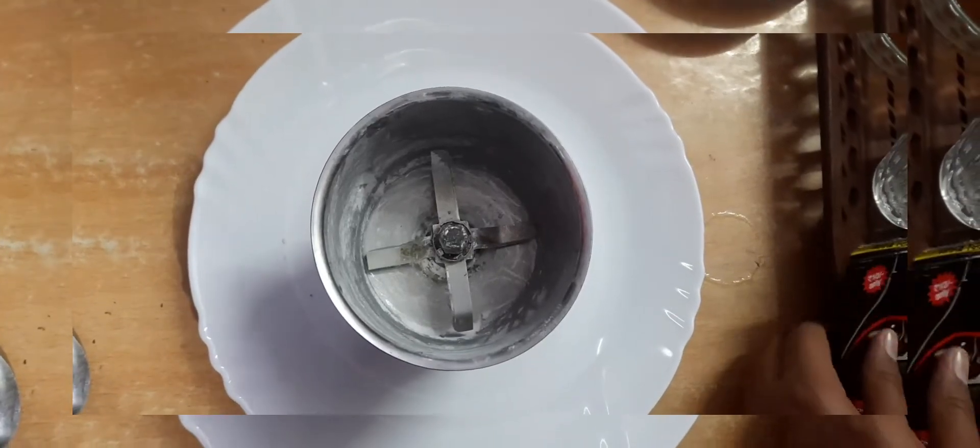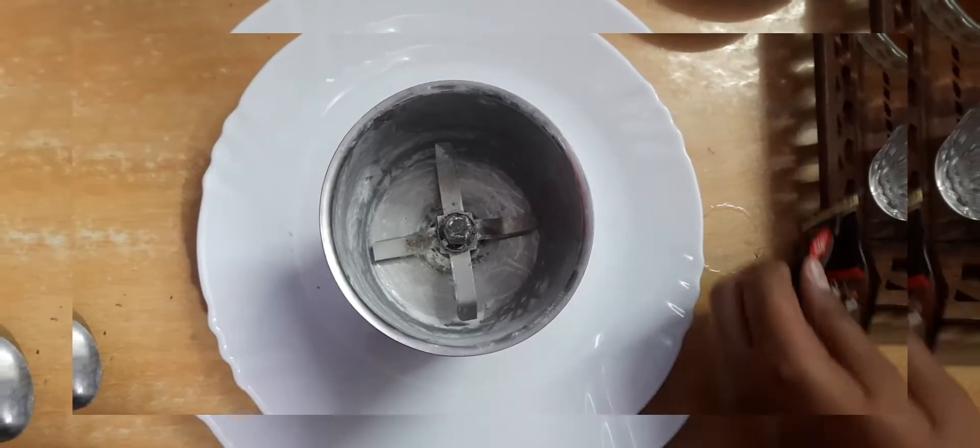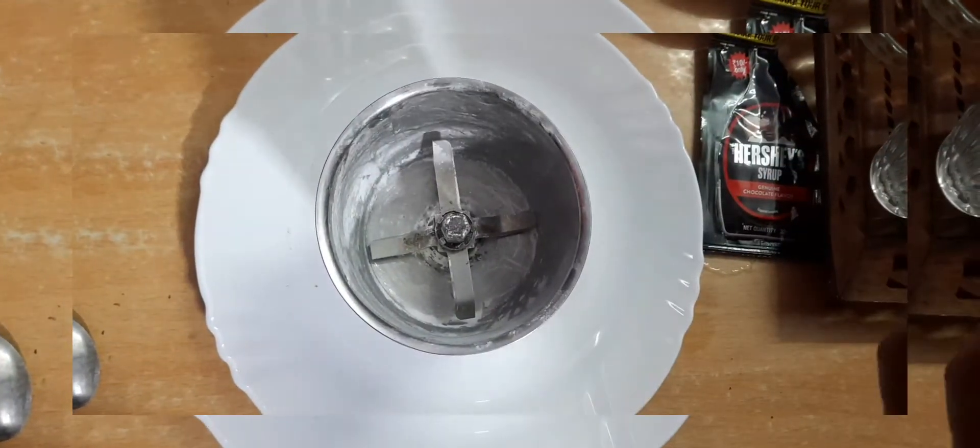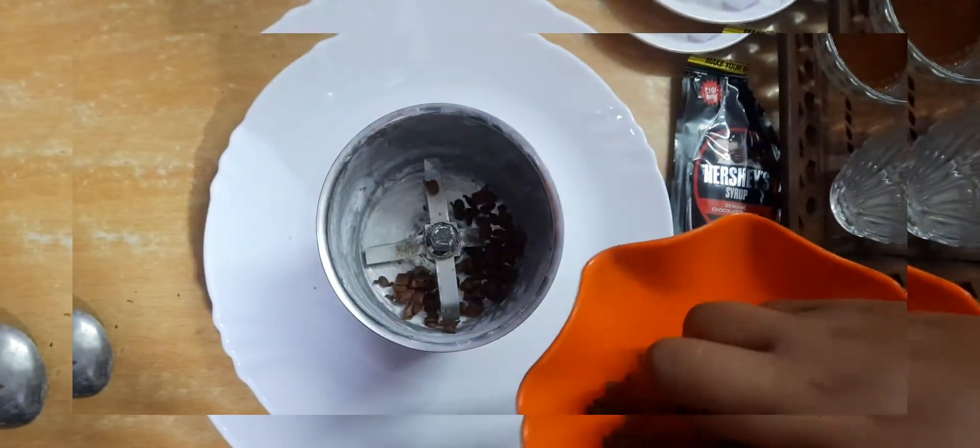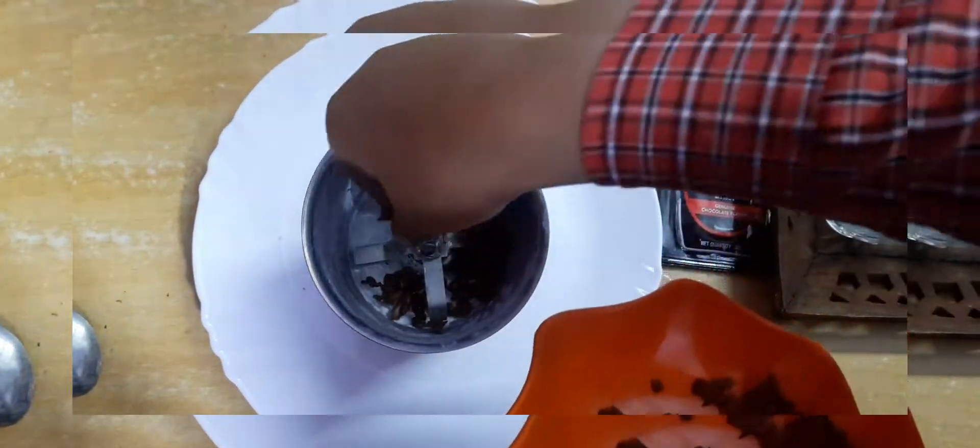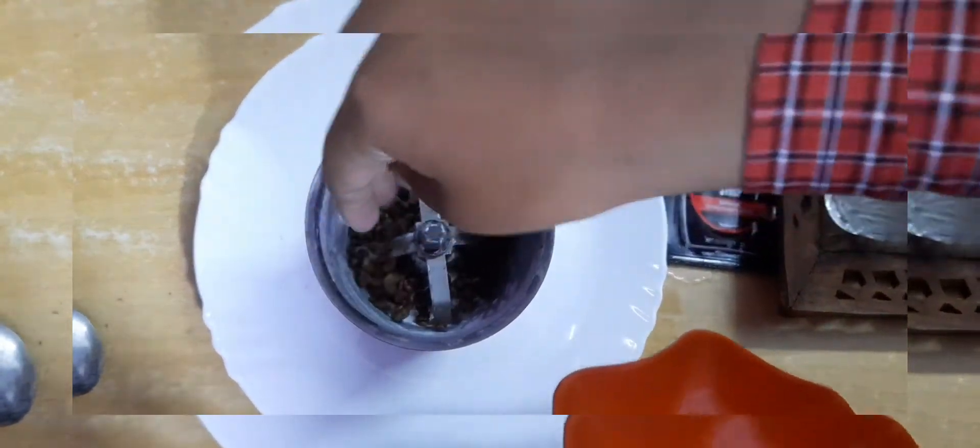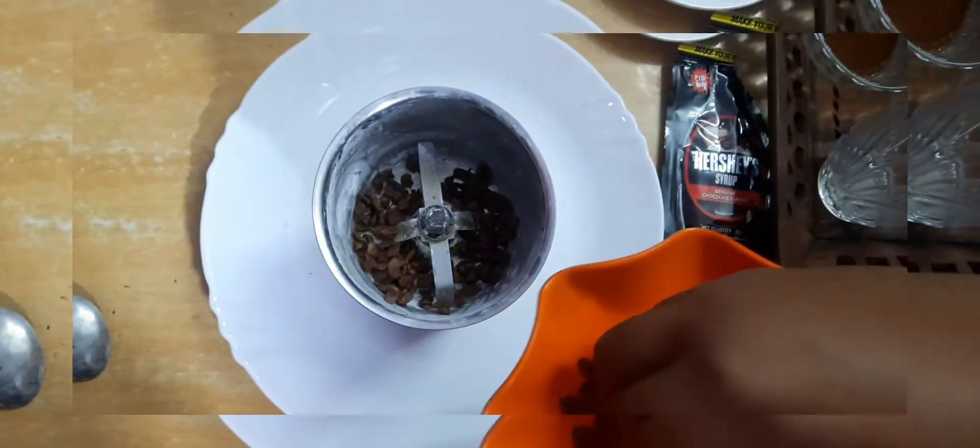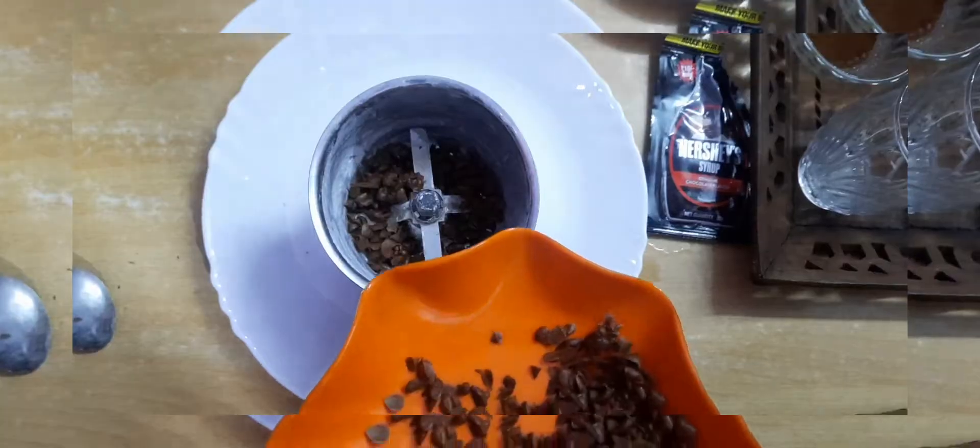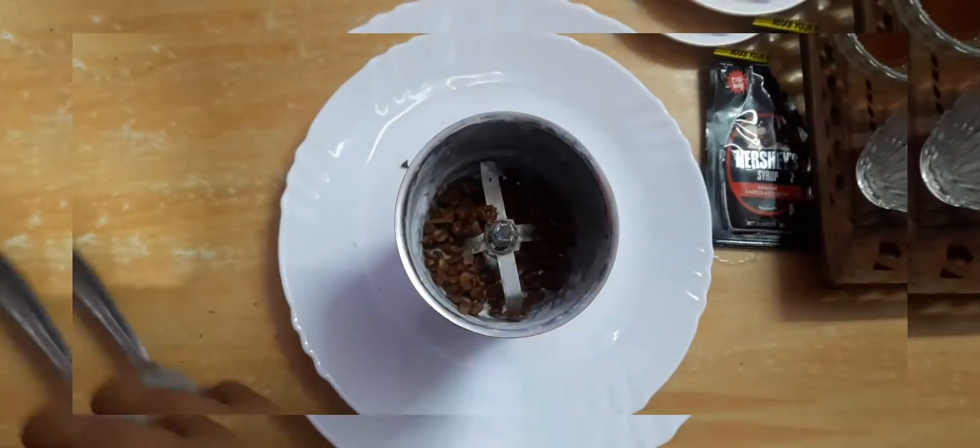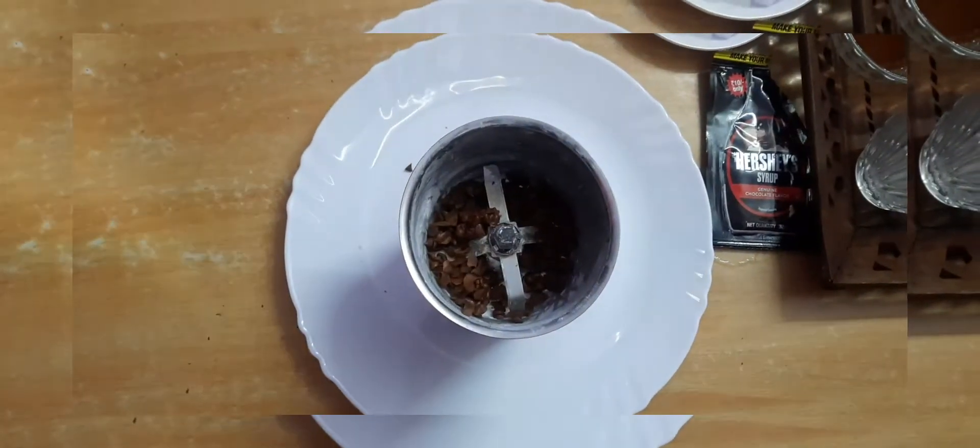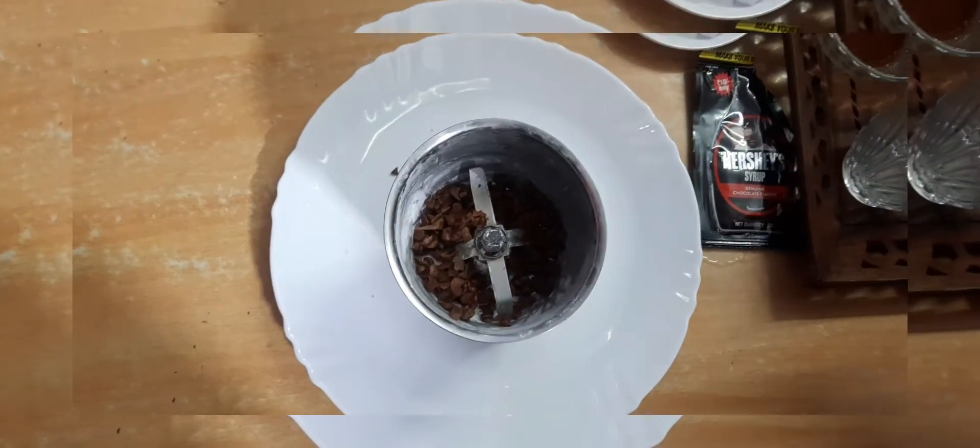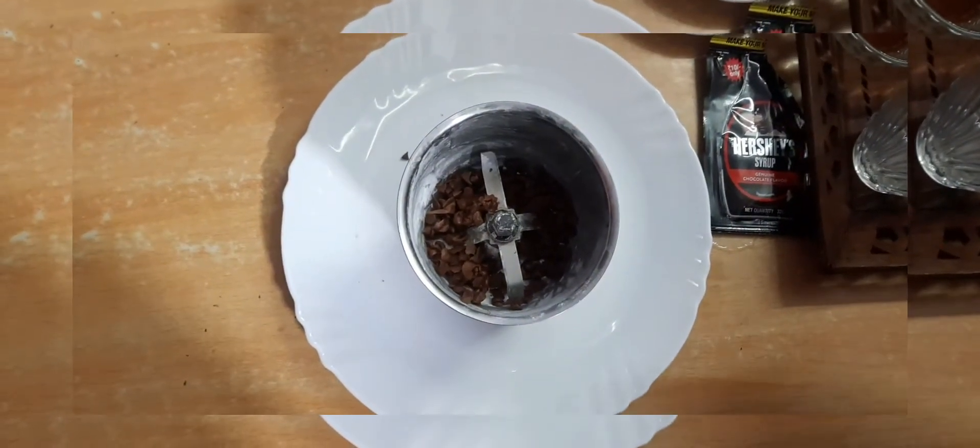We have a grinder, so first we need the choco chips and we will put some chocolate chips here. We will put more chocolate chips if we need more chocolatey flavor. Now we have to add sugar.